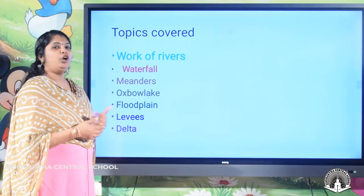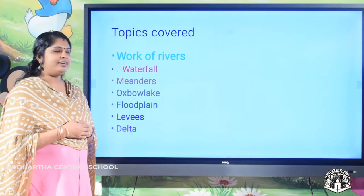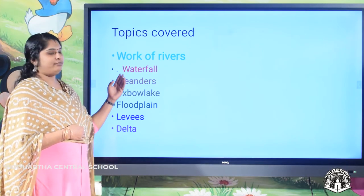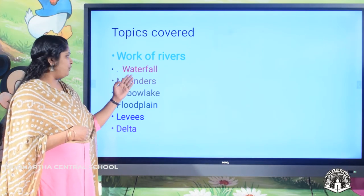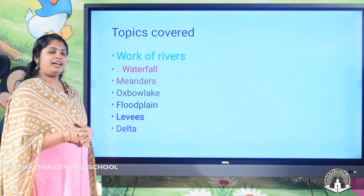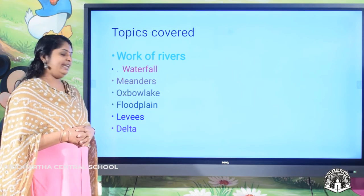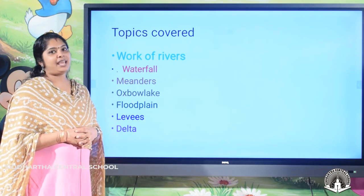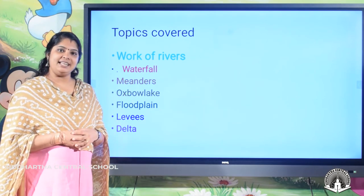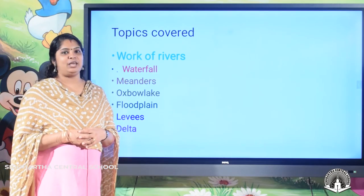So in this session, the topics we covered were landforms created by rivers: waterfall, meanders, oxbow lake, flood plain, levee, and delta. Hope you all understood this session. Thank you.